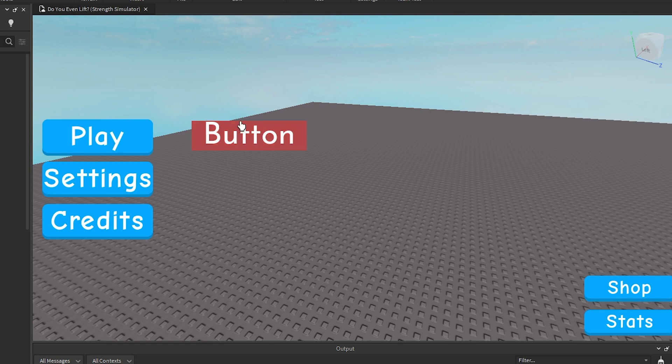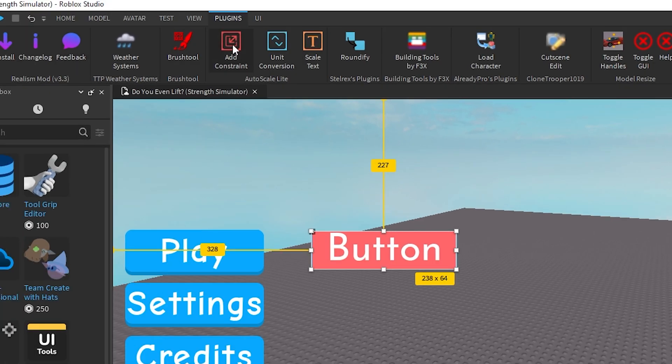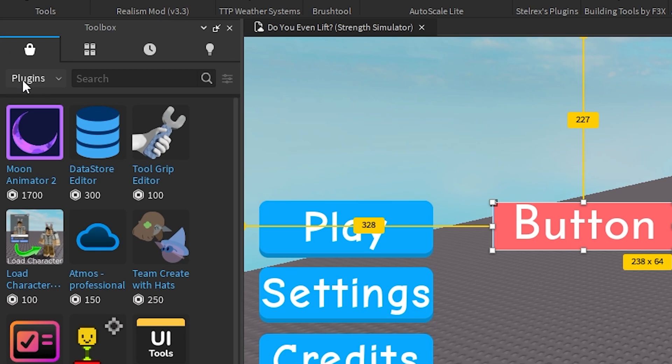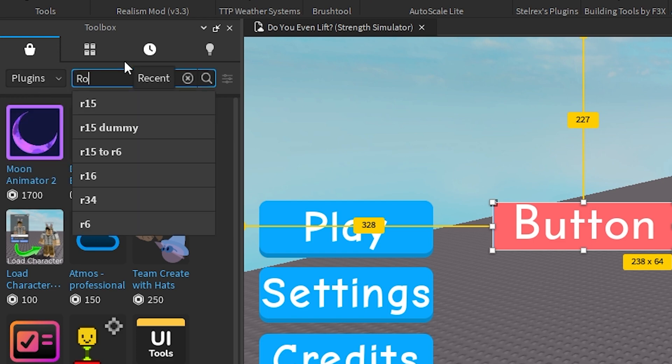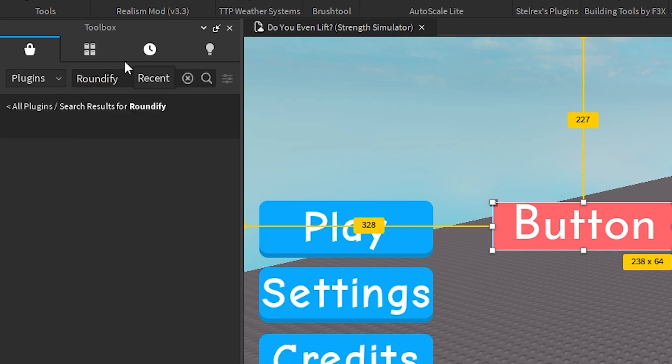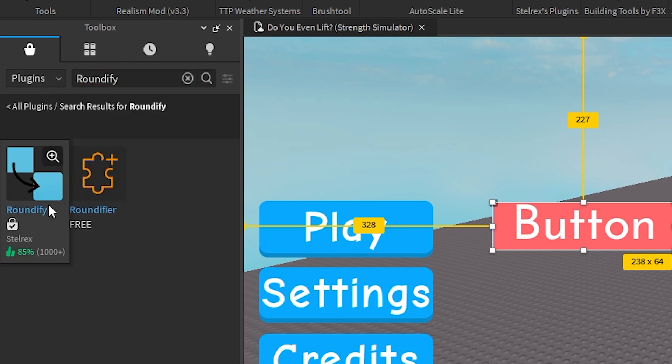Okay, so once you have your ugly 2D button what you want to do is make sure you have the Roundify plugin installed. If you don't you can just go to your toolbox, click on plugins and search up Roundify and then just get that there.